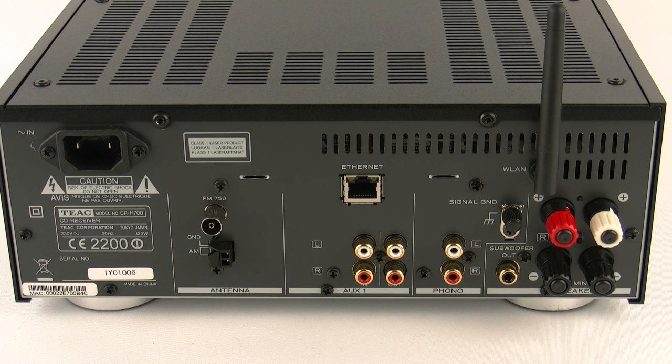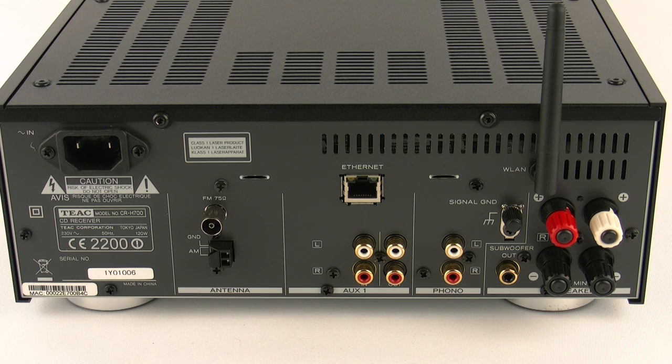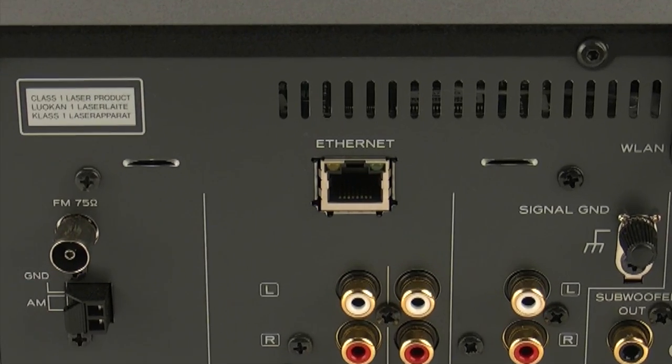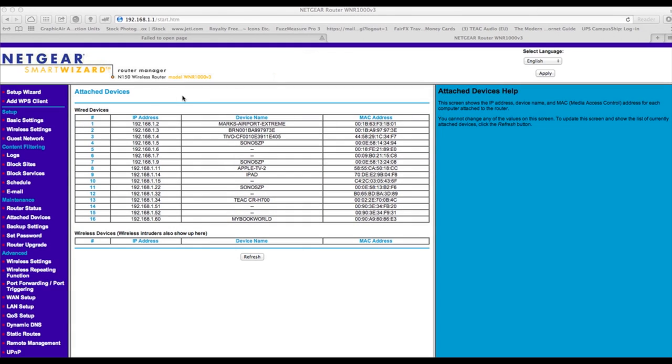So the first thing we need to do is connect using an ethernet cable to the network. Now if you tend to run hardwired then that's all you need to do, it's all done. But if you intend to run wireless then we need to set the TEAC unit up so it can sit on the wireless network and have access to the internet and also your PC or Mac.